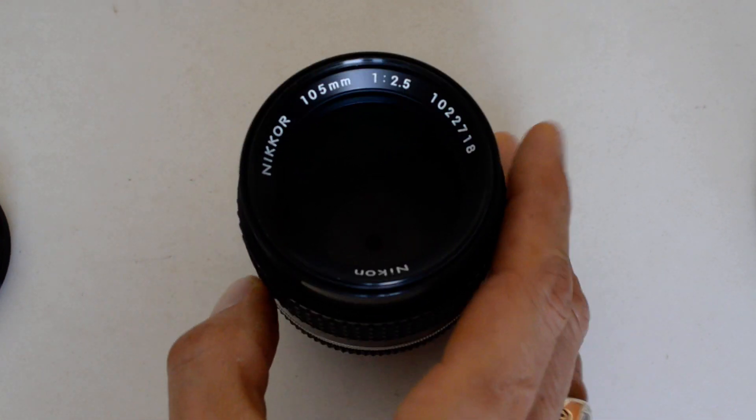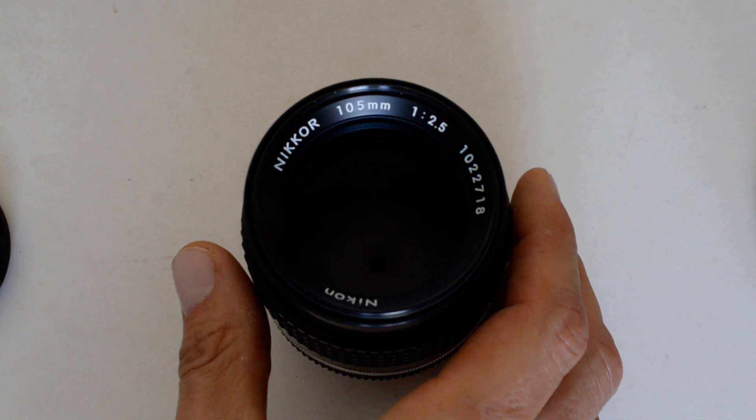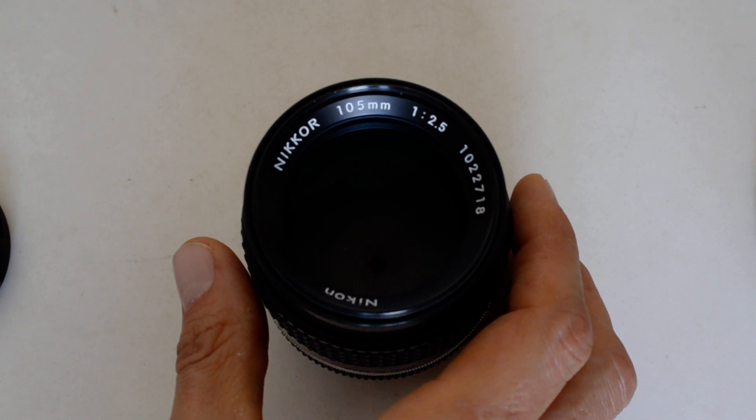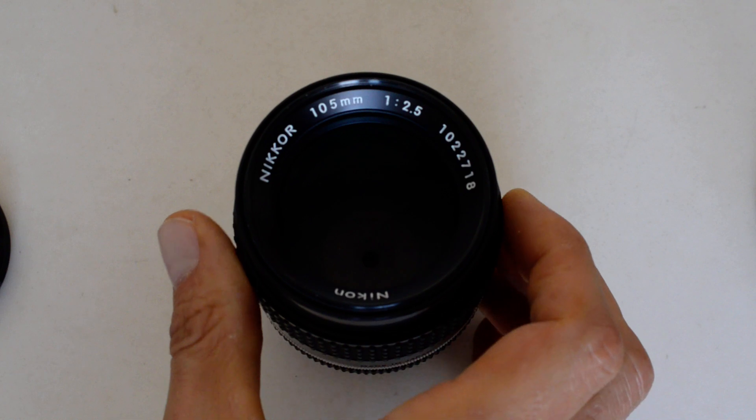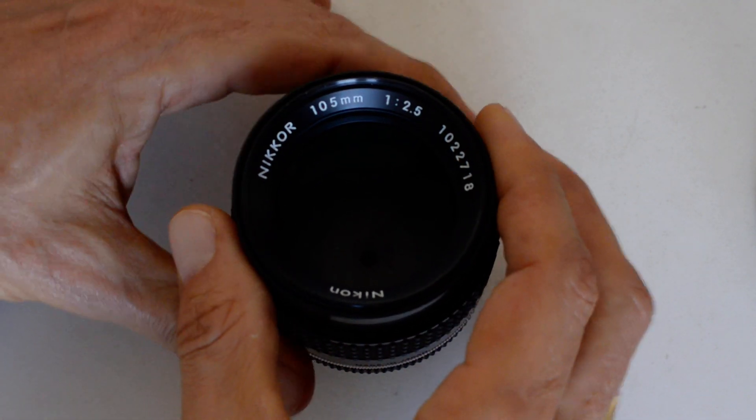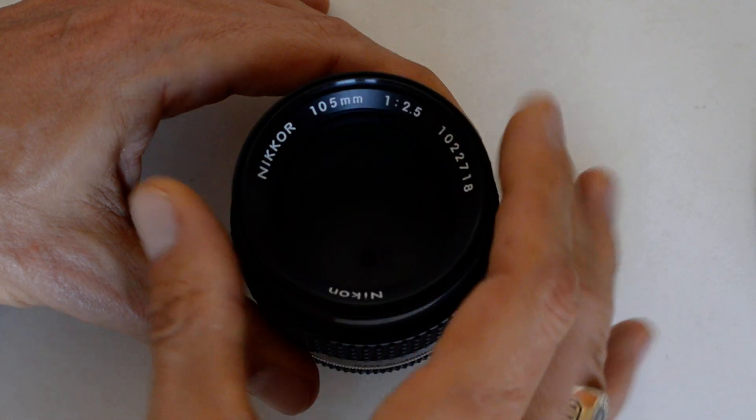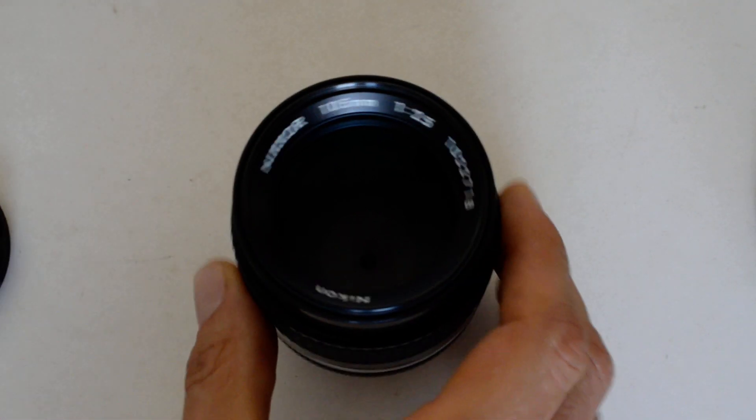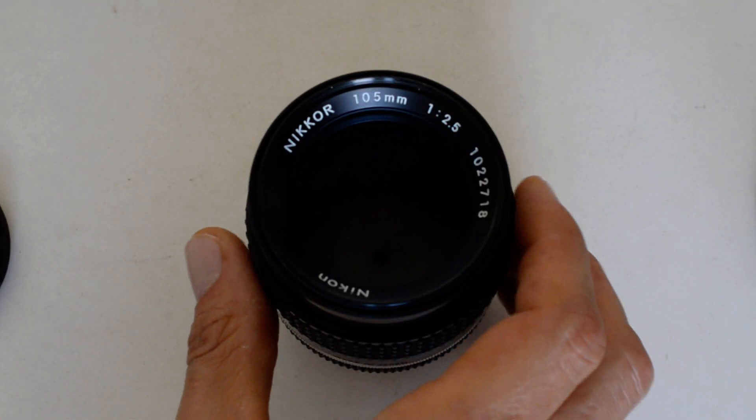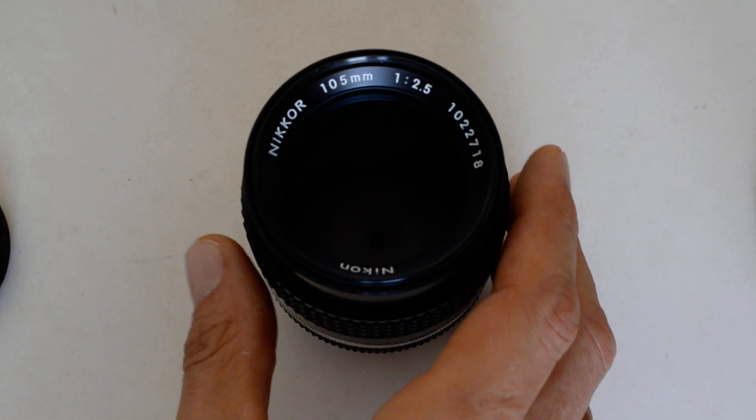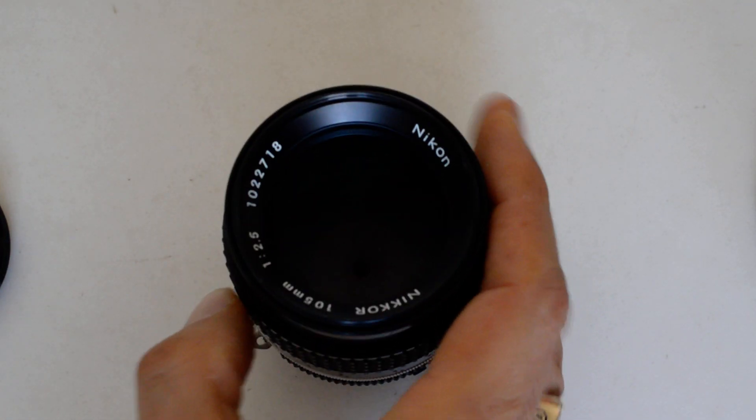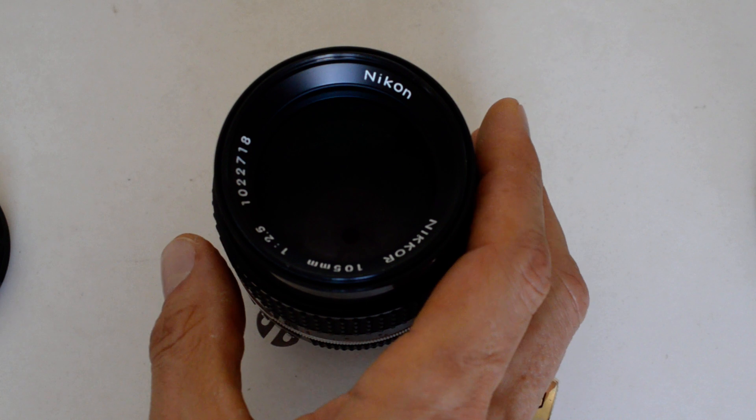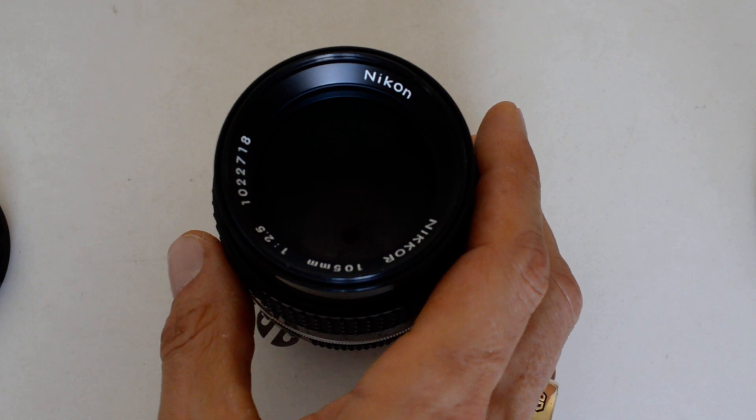This is the Afghan girl lens. This is 105 2.5. This new optical formula was introduced in 1973 as a pre-AI lens. This is the AIS version, distinguished by its collapsible self-contained hood. This remained in production until 2005. Five elements in four groups. 32 year production run. Not bad. And that's number ten.